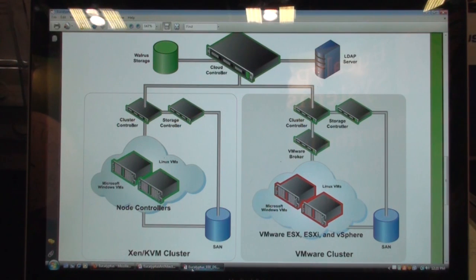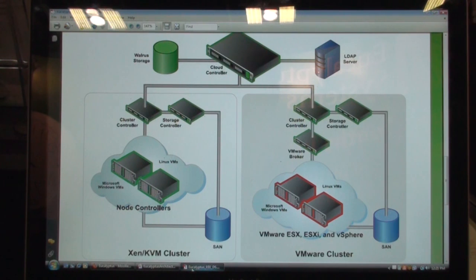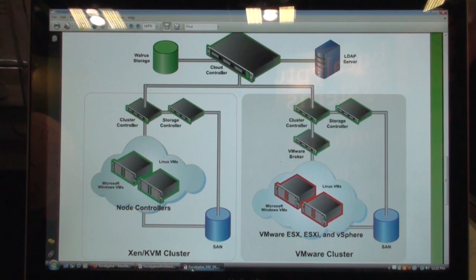This is the conceptual architecture of how a Eucalyptus cloud is typically deployed. There are a couple of controller components — these are all software components that can be overlaid on top of an existing IT infrastructure. Once you overlay it on top of an existing infrastructure, it transforms it into an EC2-like cloud.